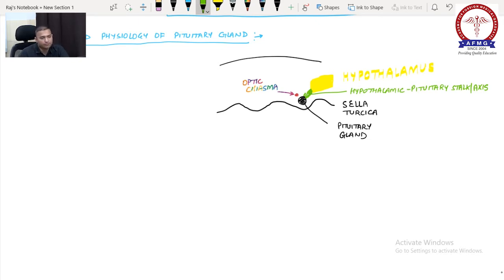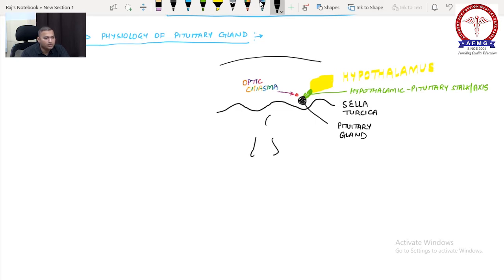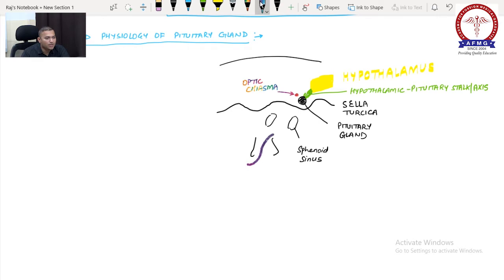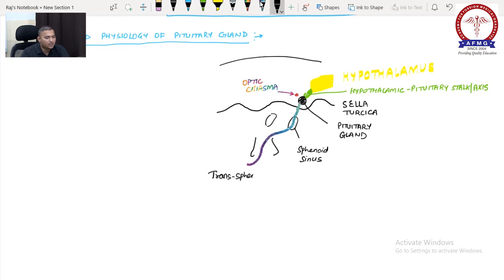Whenever there is a tumor of the pituitary gland requiring surgery, in earlier times the skull was opened to reach the pituitary gland. But nowadays there is a simpler approach — we approach through the nose, passing through the sphenoid sinus, breaking the sella turcica, and reaching the pituitary gland. This is known as the trans-sphenoidal approach to the pituitary gland.